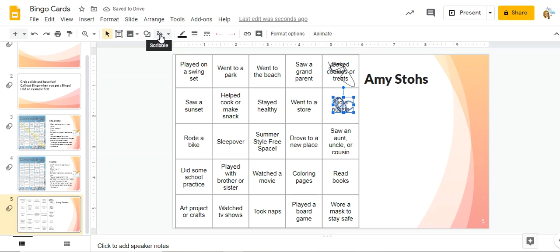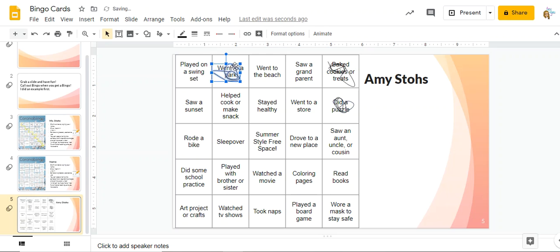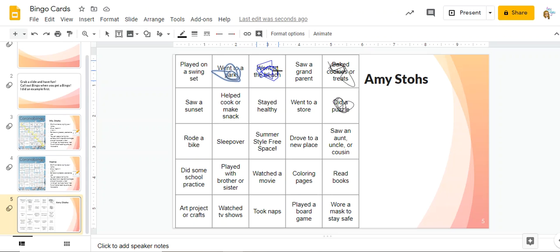I'm going to click my scribble again so that I can mark that I went to a park, and I'm going to click my scribble again so I can mark that I went to the beach and I'm going to keep doing that with all of my scribbles.